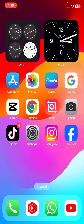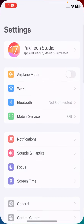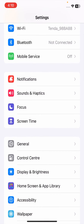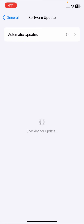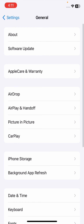Without wasting any time, let's get started. First of all, go to your Settings and scroll down. Tap on General, then tap on Software Update. Check if a software update is required — you need to update to iOS 17.